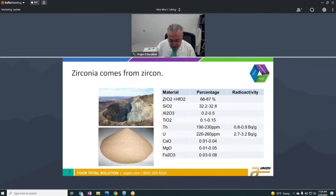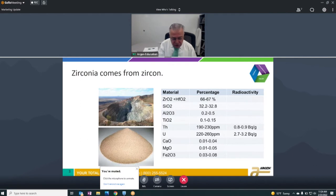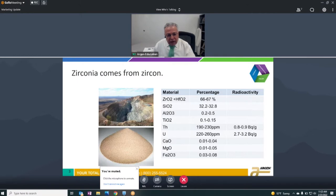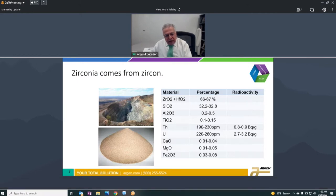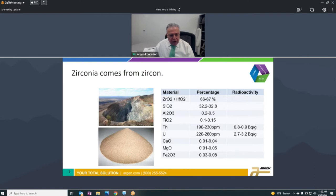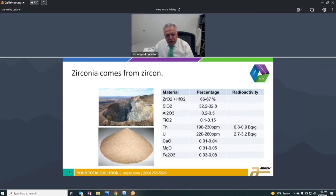Everyone knows that zirconia comes from zircon, which is mined in western Australia. That's a picture of the mine in the upper left and what the powder granules look like on the lower left. The formulation is very simple — it's a zirconium silicate. It does have radioactive materials in there, so we have to remove those as well as some other contaminants.